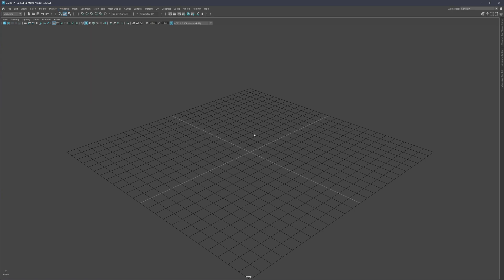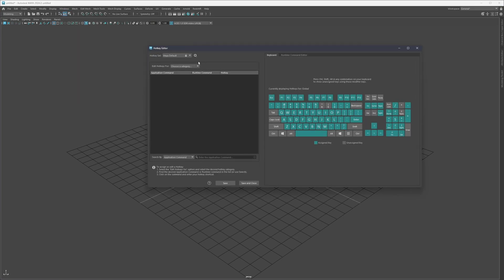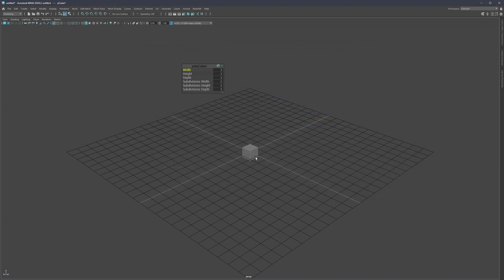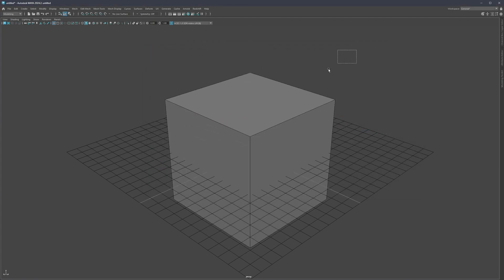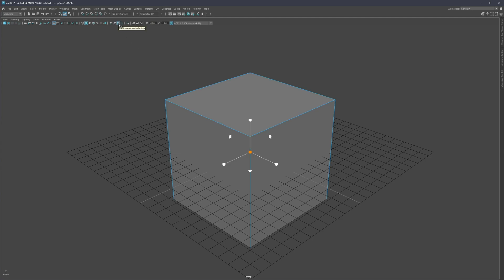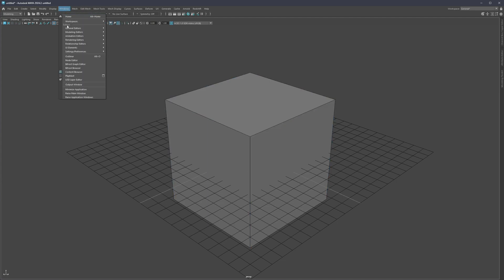Some of the colors will not update if you change them immediately, so you'll probably need to either restart Maya or load a new scene. Another thing I'm using is ambient occlusion and anti-aliasing — just make sure those are toggled on.